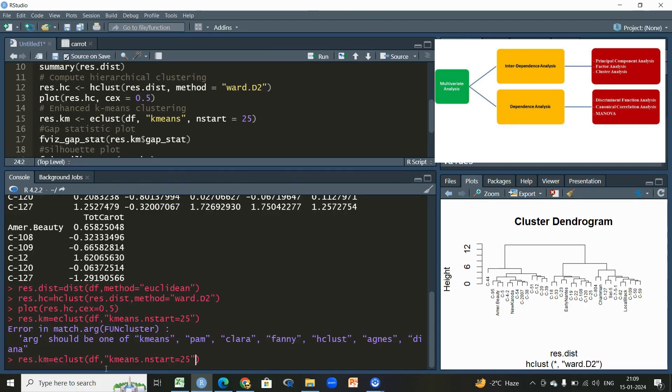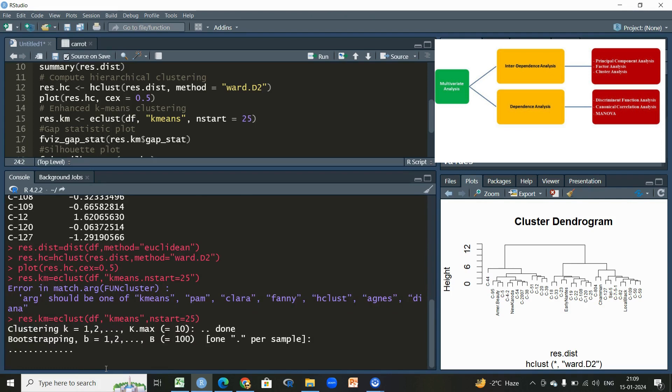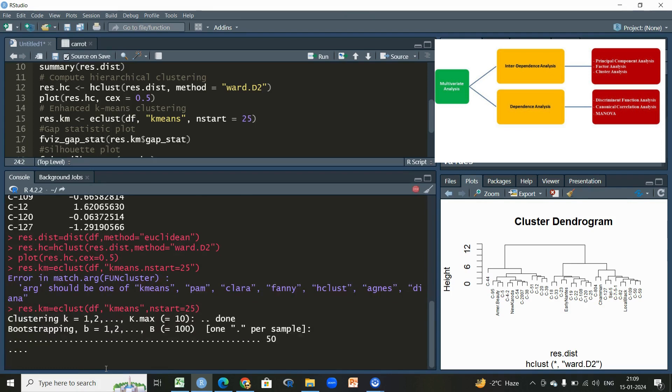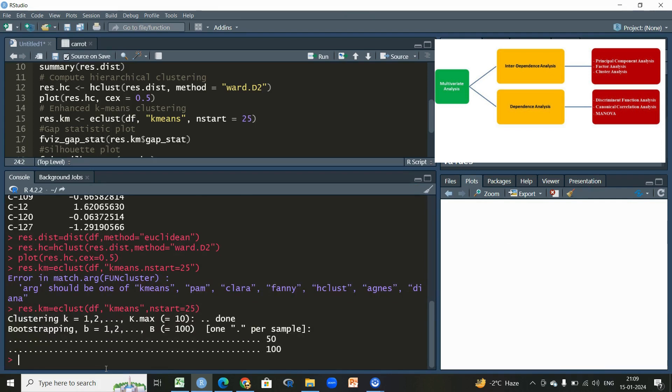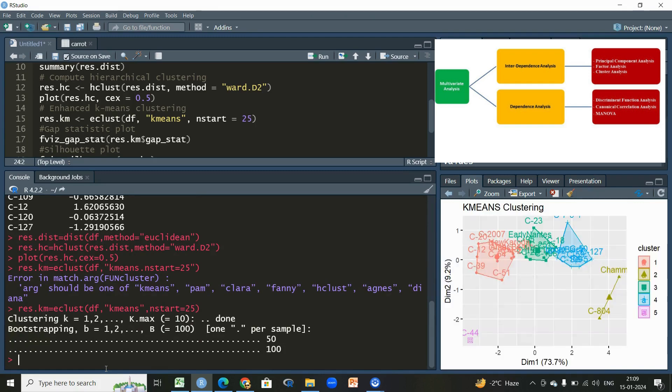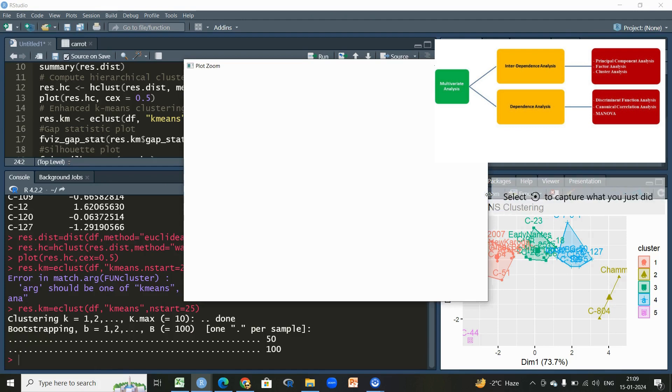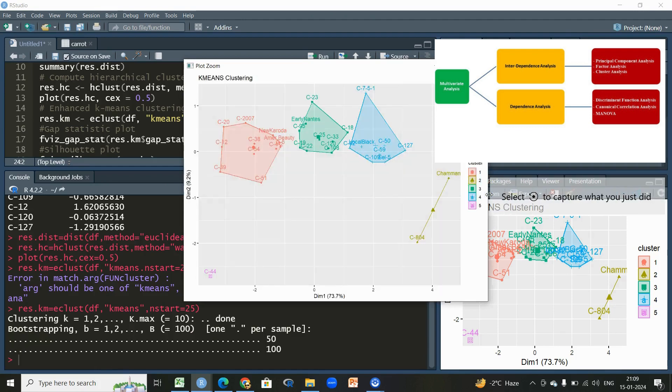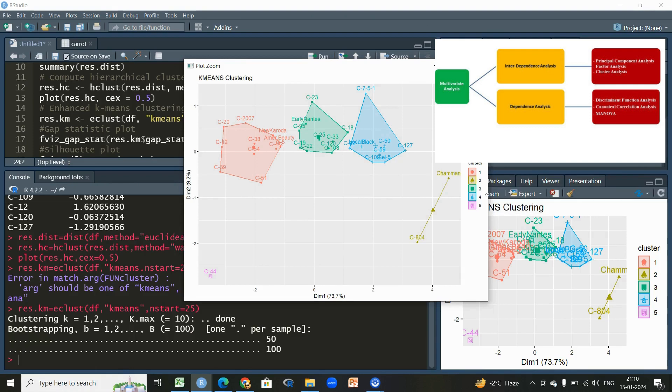We'll be expecting an error here. The reason is that we have not typed the inverted commas here. Then we'll be having a very good plot with a very good amount of information. We have a plot which is quite informative, let us zoom it out.